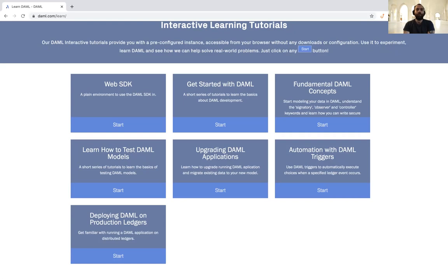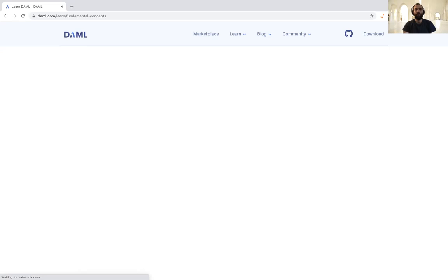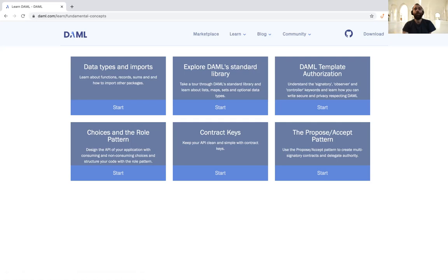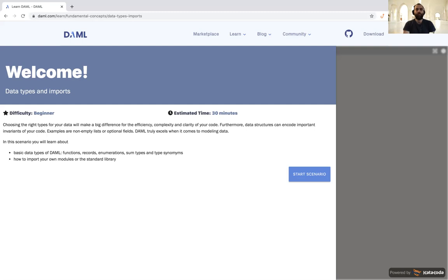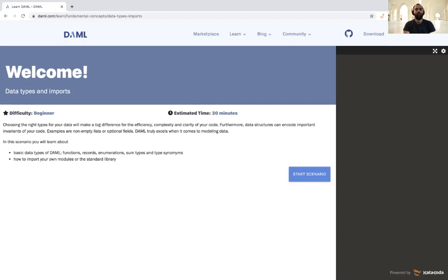This is a little more in depth. If you don't want to watch the videos and want to try these out yourself, just go to daml.com/learn and you can start them up. Each and every one of these scenarios gives you a complete DAML platform — essentially the entire DAML ecosystem inside of your browser — so that you don't need to download or install anything. Everything just runs and works. Today we're going to do data types and imports: how functions work in DAML, records, sums, and how to import other packages. This scenario says it'll take about 30 minutes; I feel like this video will be about 15 to 20 minutes. So let's get started.